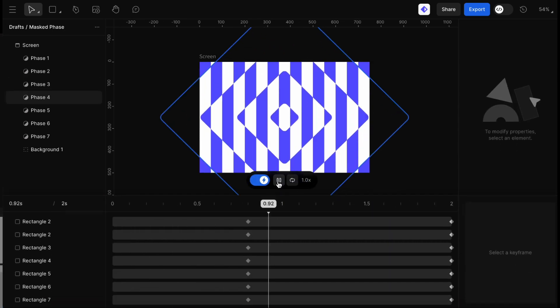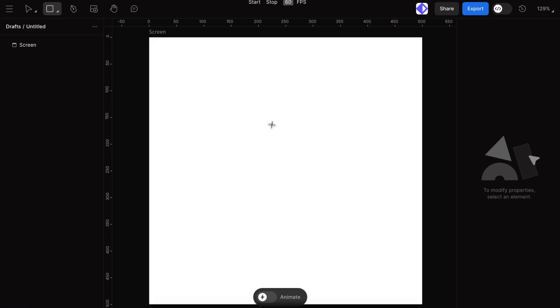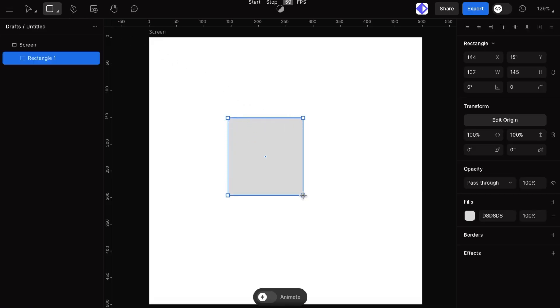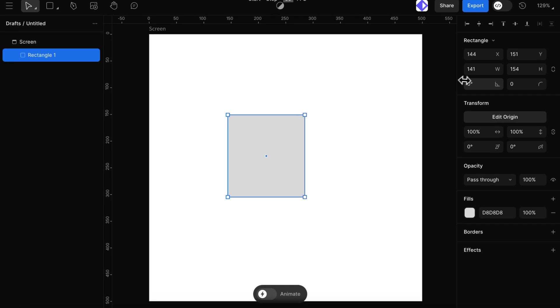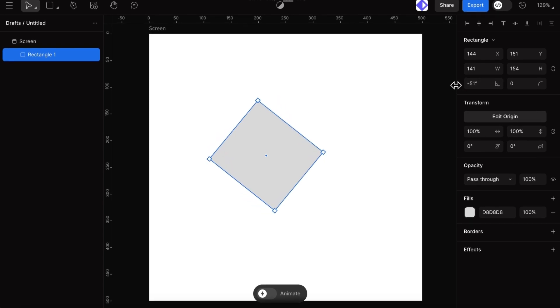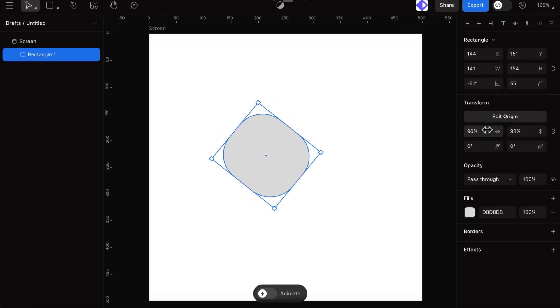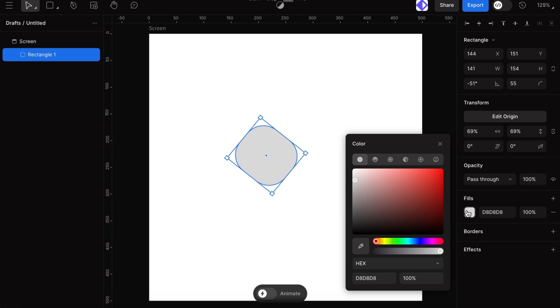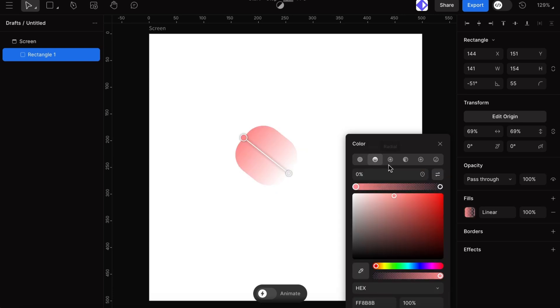So let's start with Design Mode, where we set up our visual elements. If you are used to tools like Figma, this interface will feel familiar. Here, we can arrange and create the UI elements that will form the base of our animations.